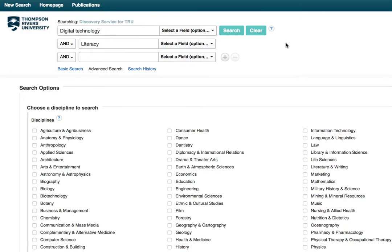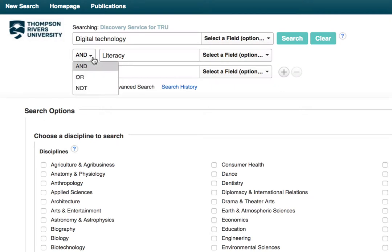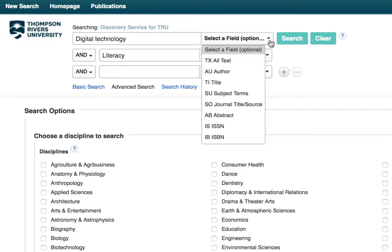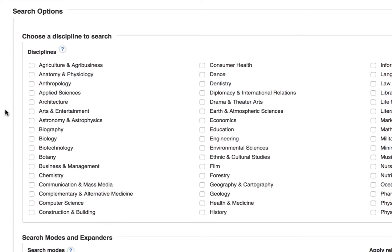Now you can see that there are several search boxes, so we can split our terms up across those boxes and choose the relationship between those search terms — we want AND, not OR. We can also select what field we want to search; in this case, we're interested in the subject terms or the all fields option, so we can just leave it like that. Down here we can narrow our searches by selecting the type of discipline that we want — this helps to limit the returns. We might select, for example, communications and education. But be really careful when limiting your searches, because you might lose out on some really great information.